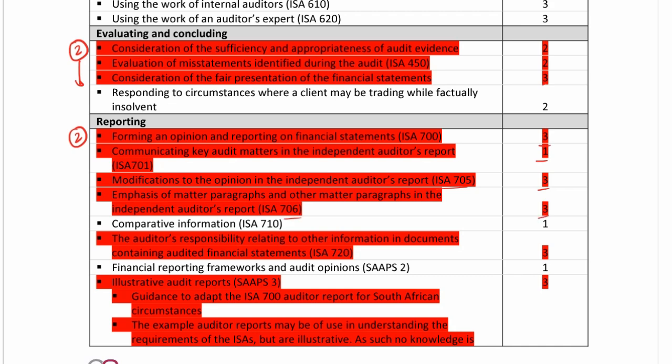These are all going to be addressed this week. SAPS 3 — we actually discussed it in week one with regards to going concern and the impact on the audit report, so that is a level three and we've already done that.